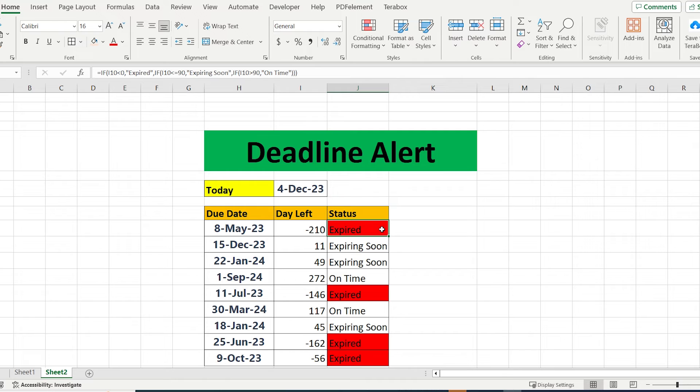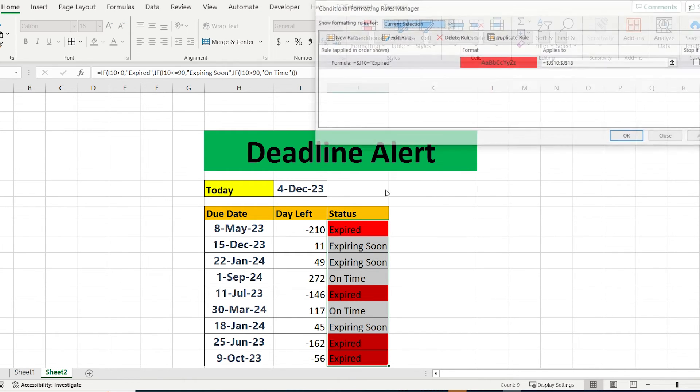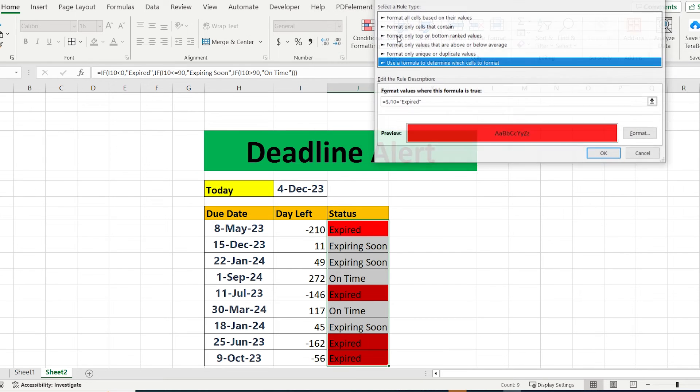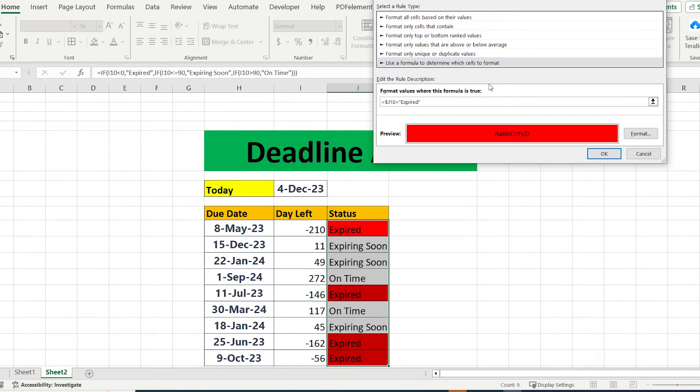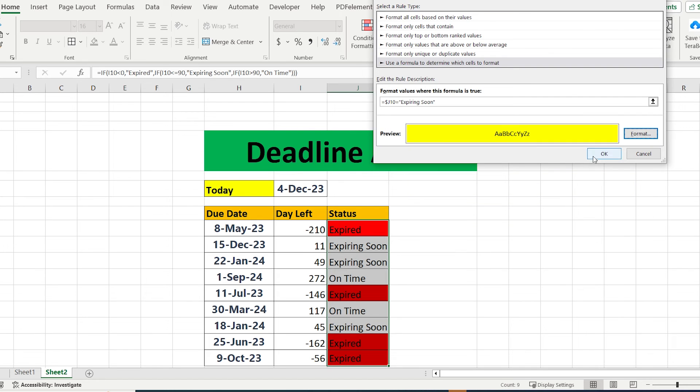Secondly, you have to duplicate this rule. Go again to conditional formatting, choose manage rules, and press duplicate. Here, instead of expired, just write expiring soon and choose a different type of color.